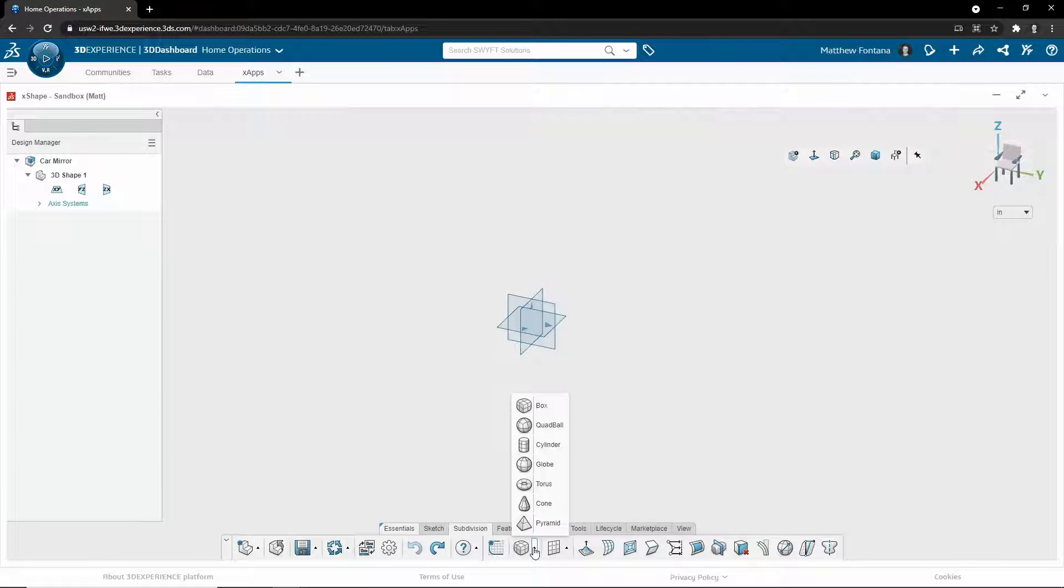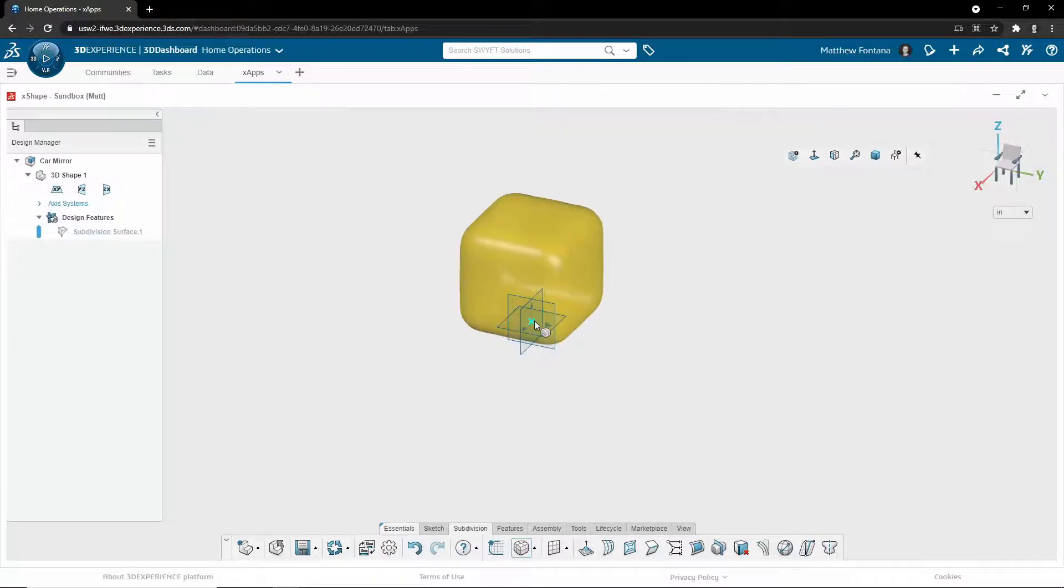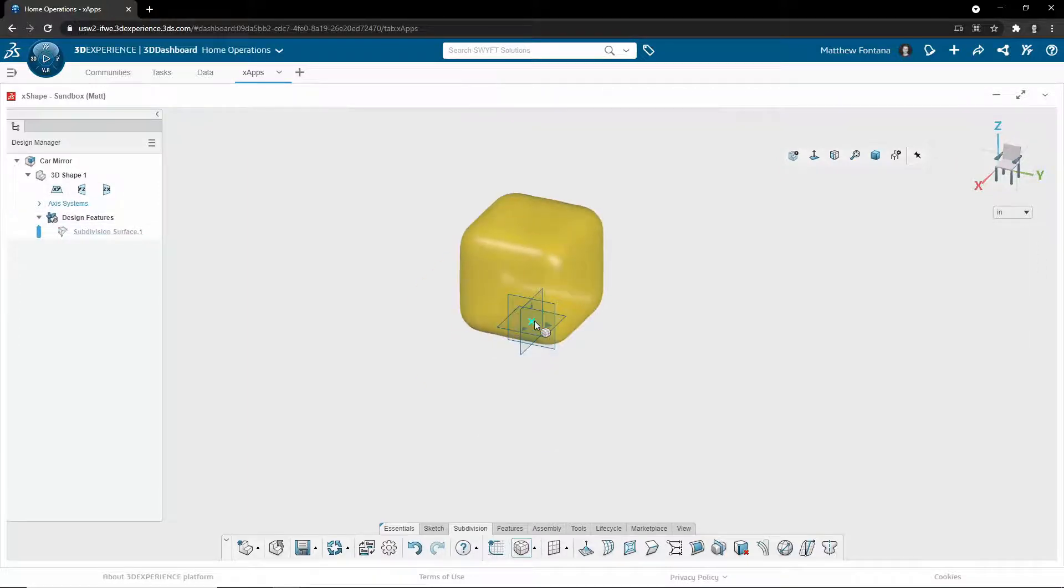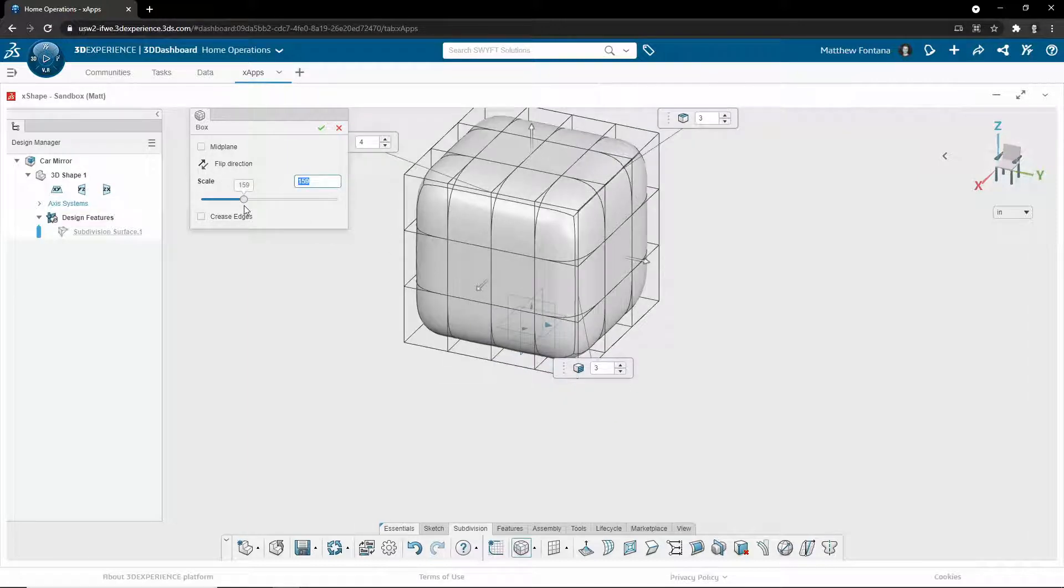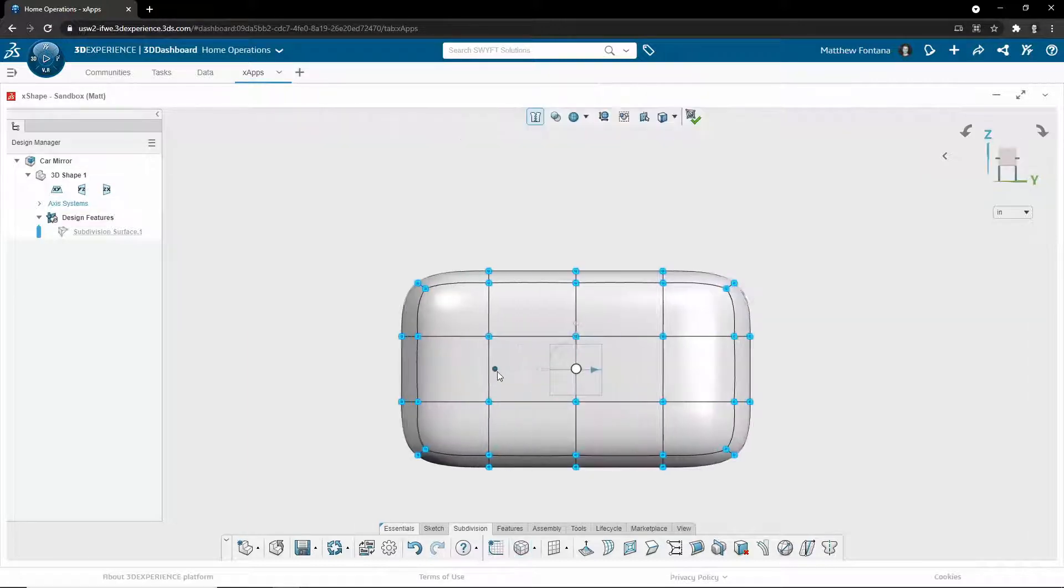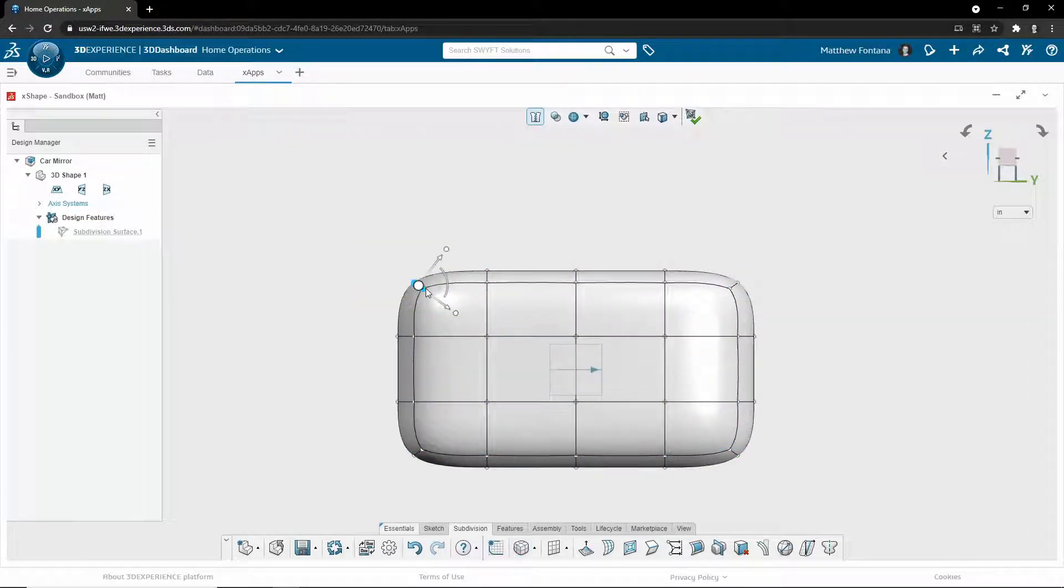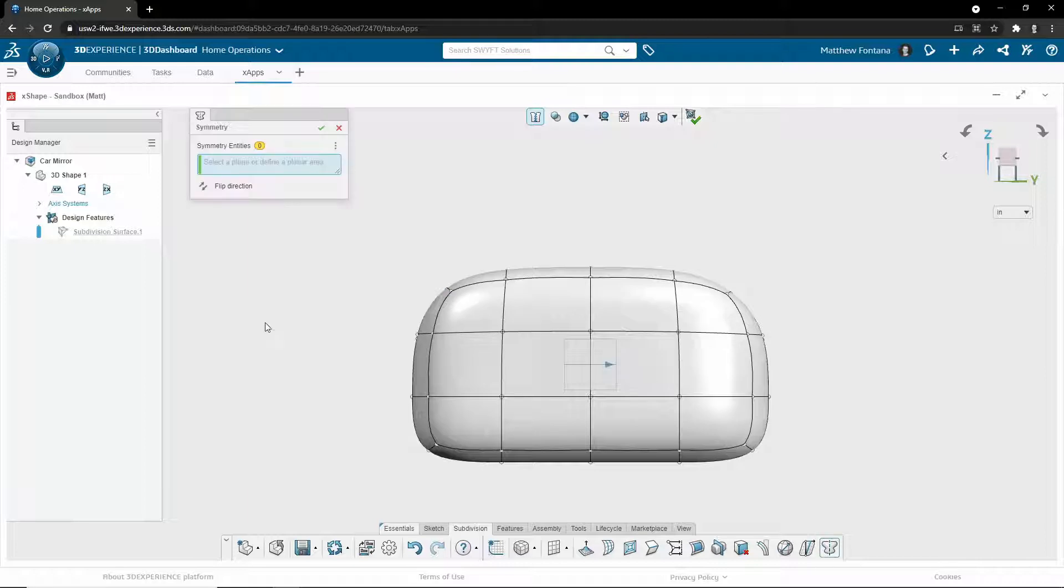You can add various types of primitives to your design space, and you can think of them as blocks of clay. As you're adding them, you can scale the design and choose the level of refinement you want in the mesh. After this, you can just push and pull on the nodes to start forming the shape you want.